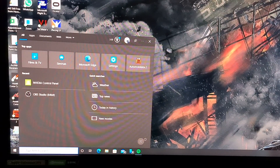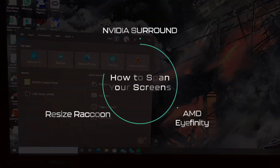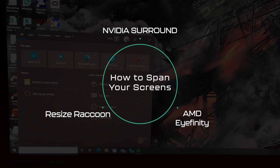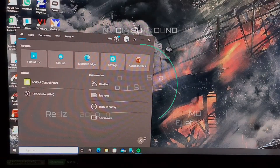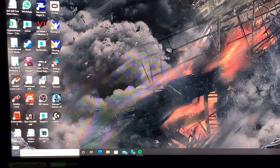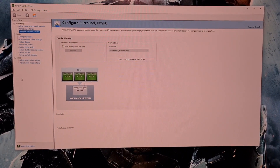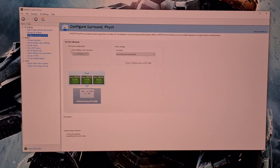Setting up NVIDIA Surround. Assetto Corsa Evo does not support native triple screen spanning so we're going to have to use one of three methods that I advise. We're going to demonstrate NVIDIA Surround first. If you have an AMD graphics card you can use AMD Infinity, and I will also demonstrate in this tutorial using Resize Raccoon. First you are going to want to go to the start menu and open up NVIDIA Control Panel. Here you are going to want to click on Configure Surround, select Span Displays with Surround, and then hit Configure.